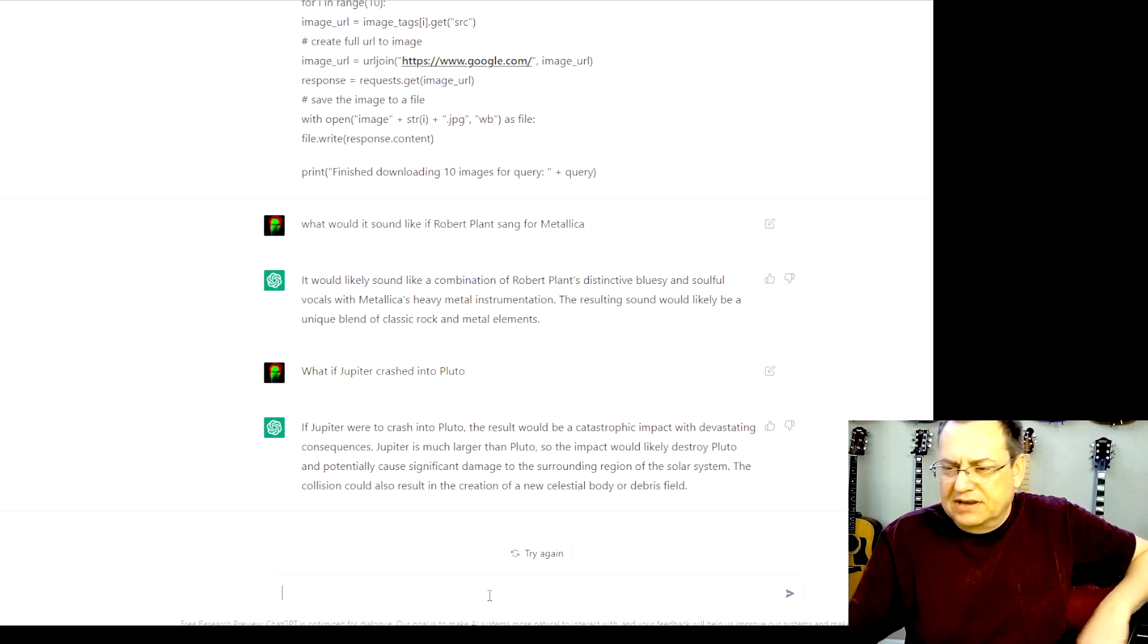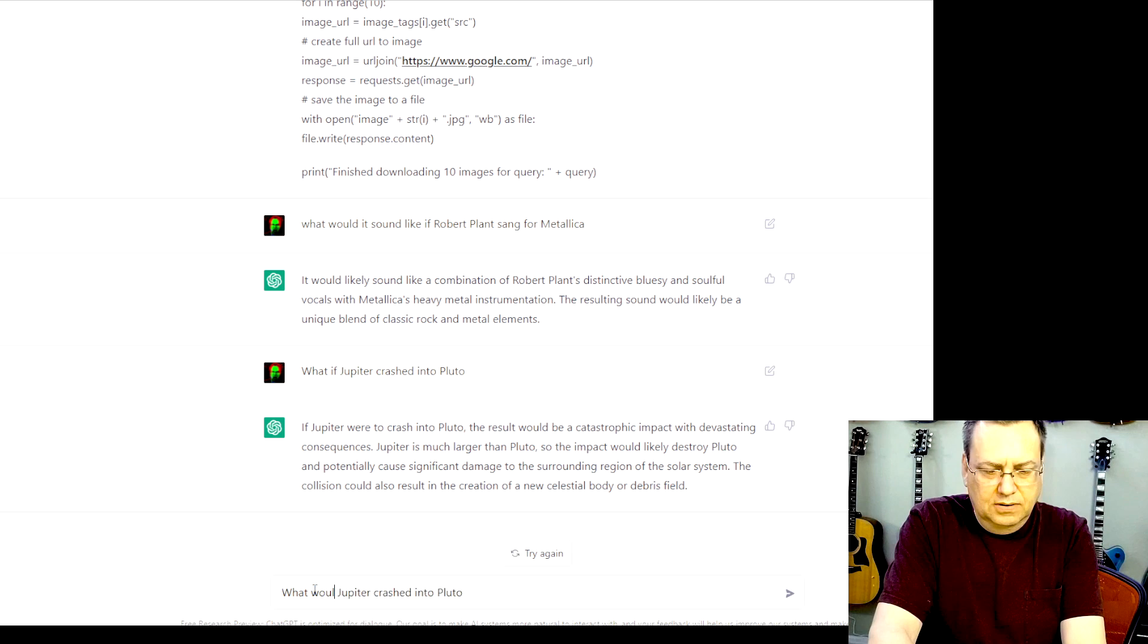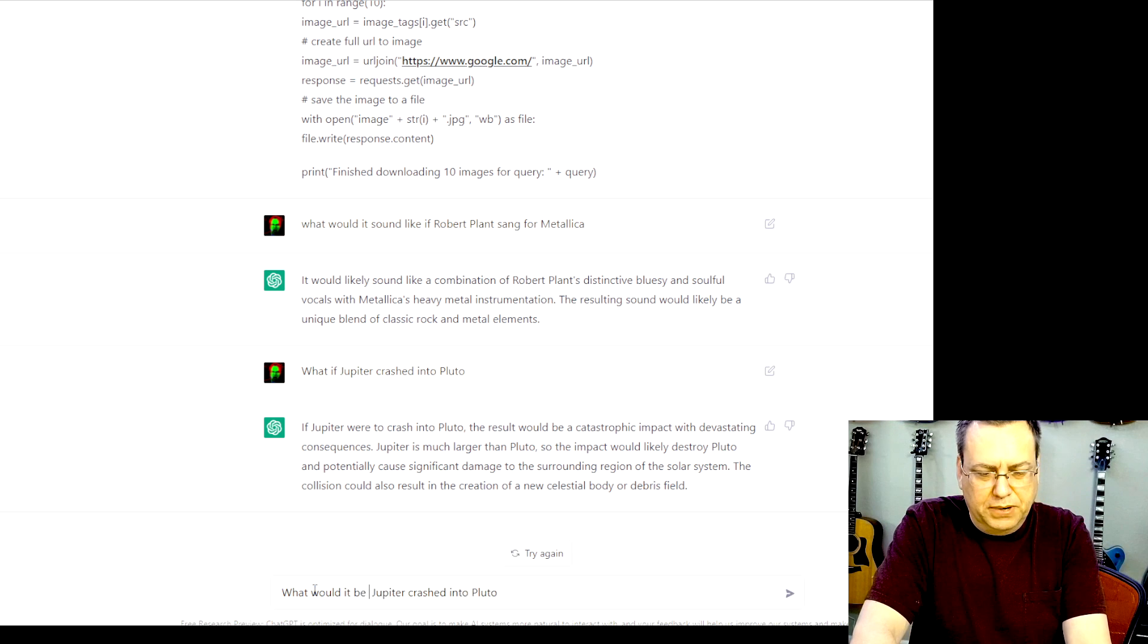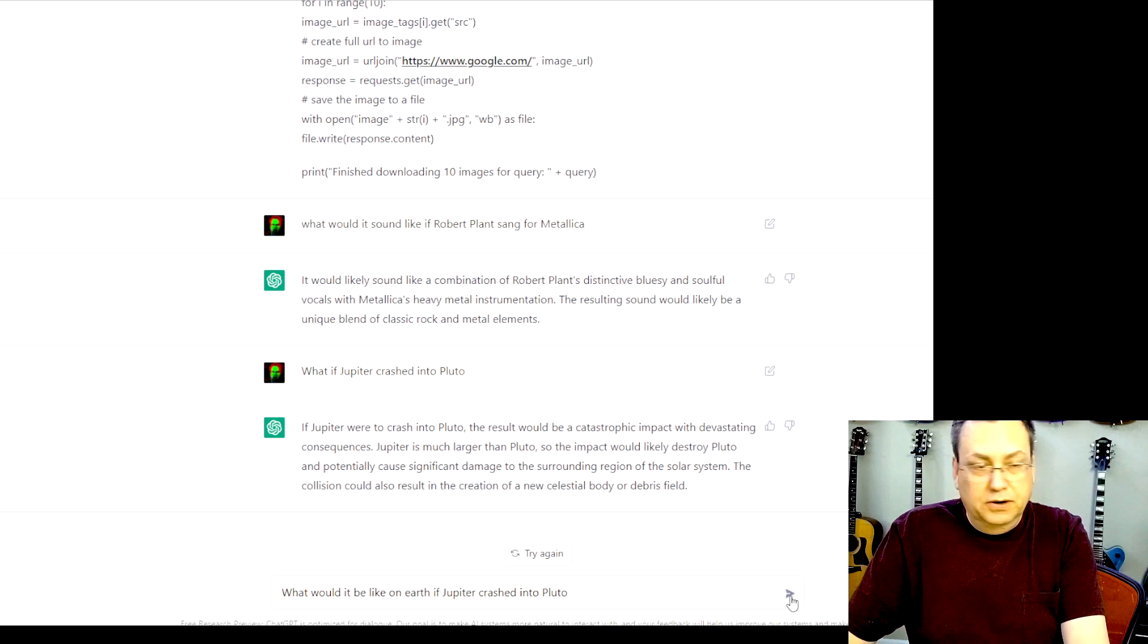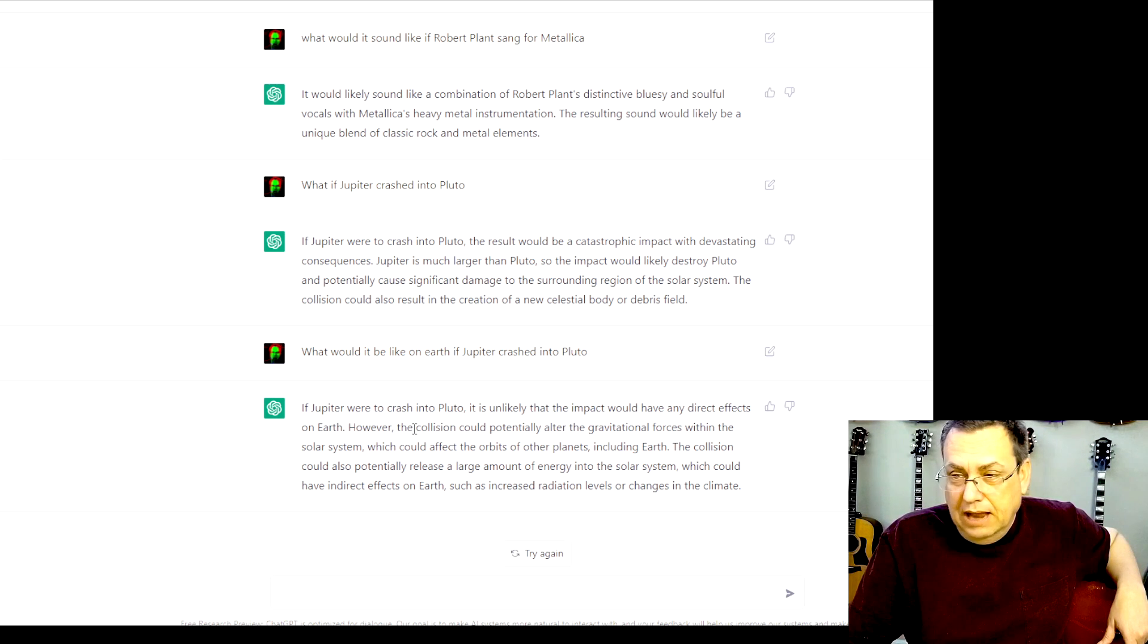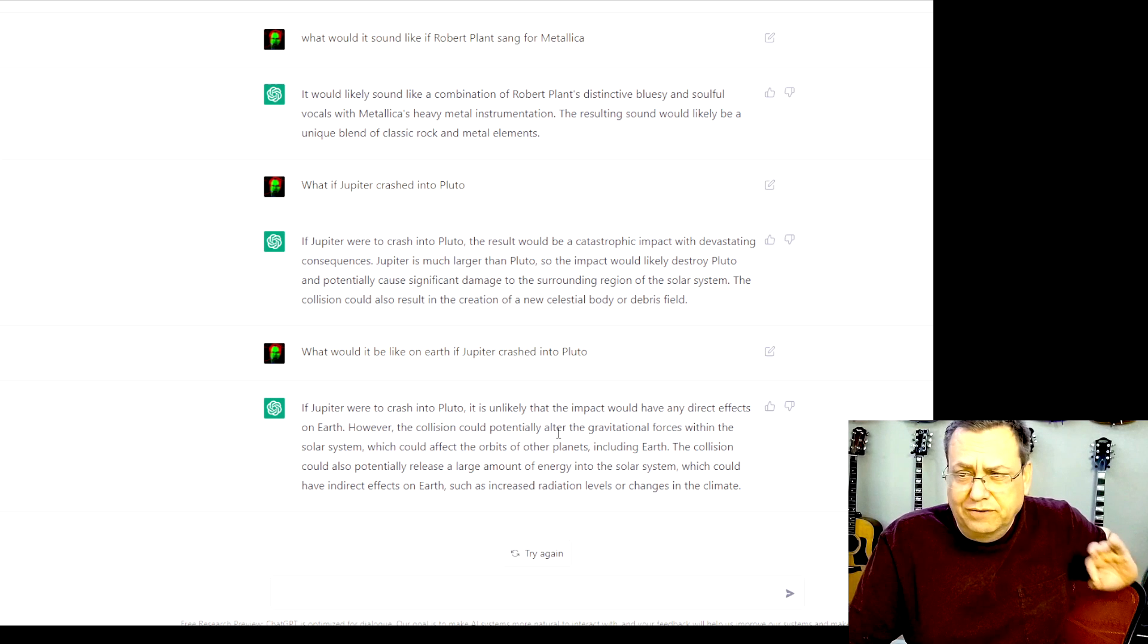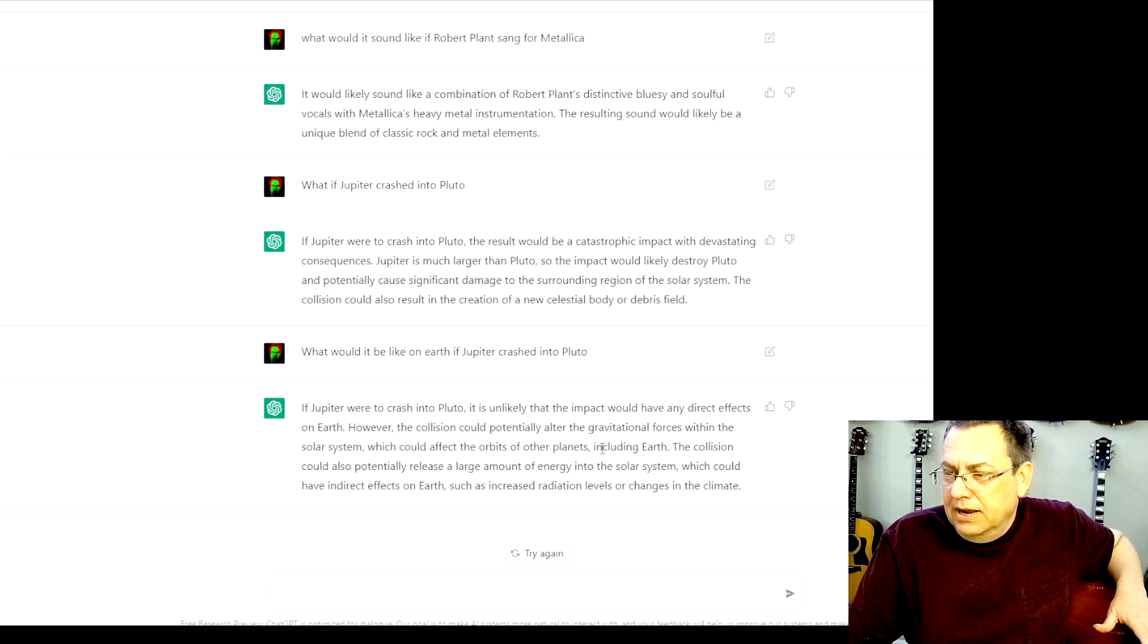What would it be like on Earth if Jupiter crashed into Pluto? Okay, so it's unlikely that the impact would have any direct effects on Earth. However, the collision could potentially alter the gravitational forces within the solar system, which could affect the orbits of other planets, including Earth.